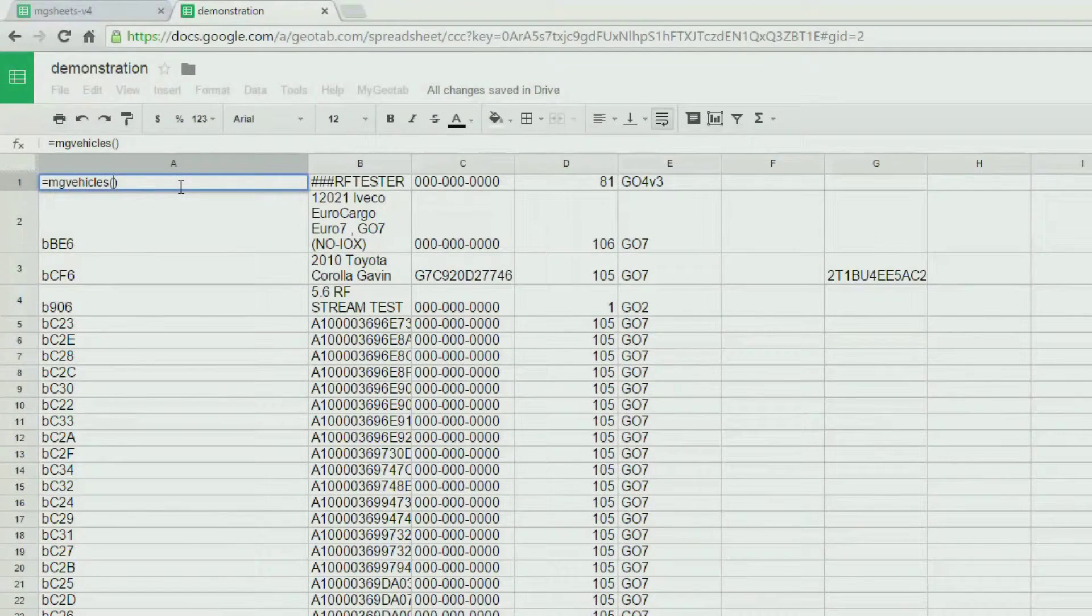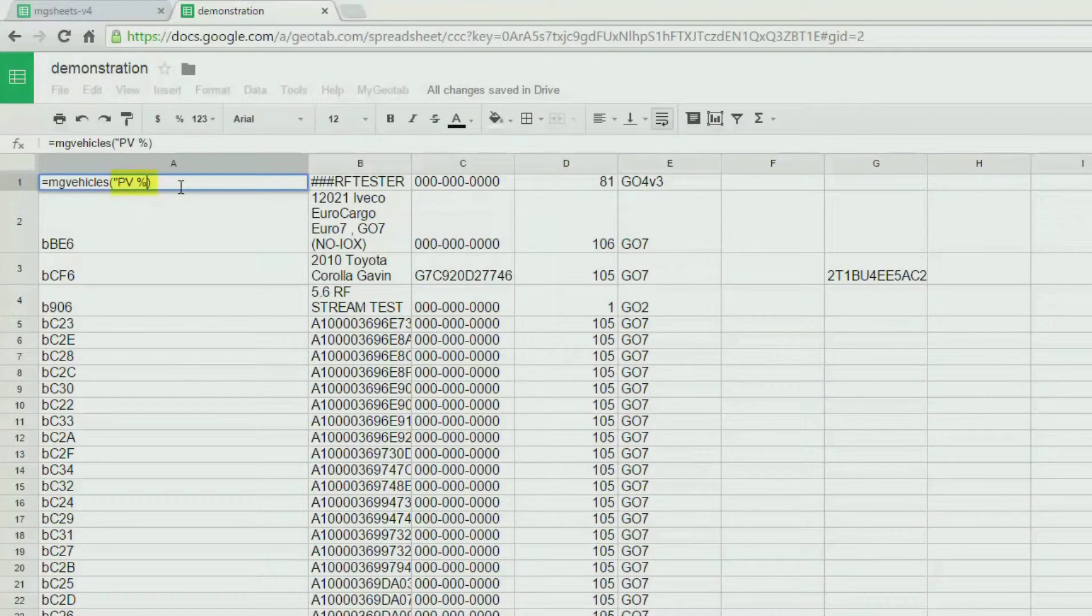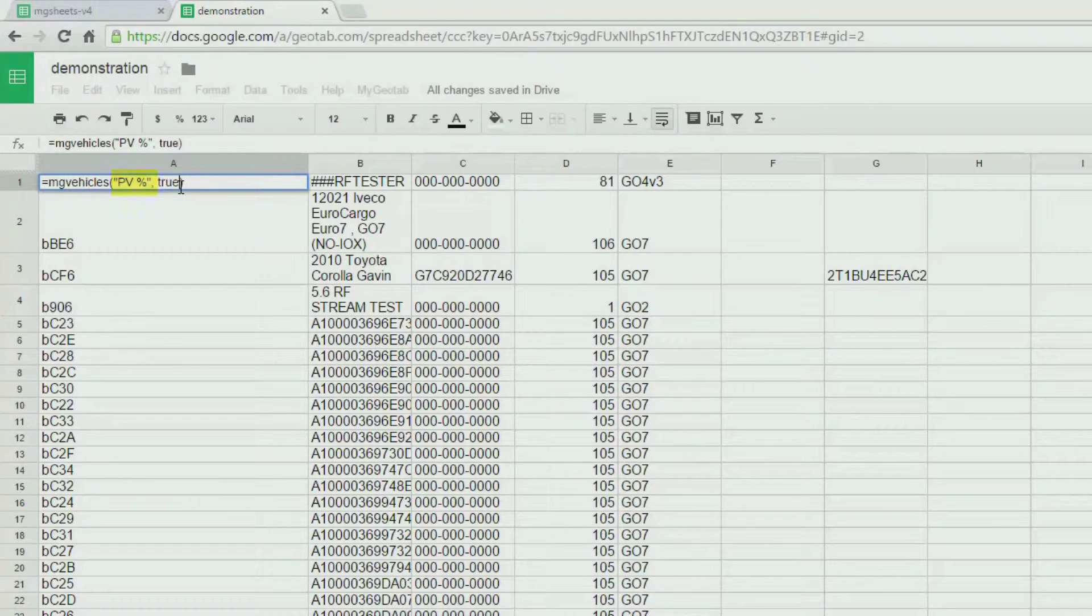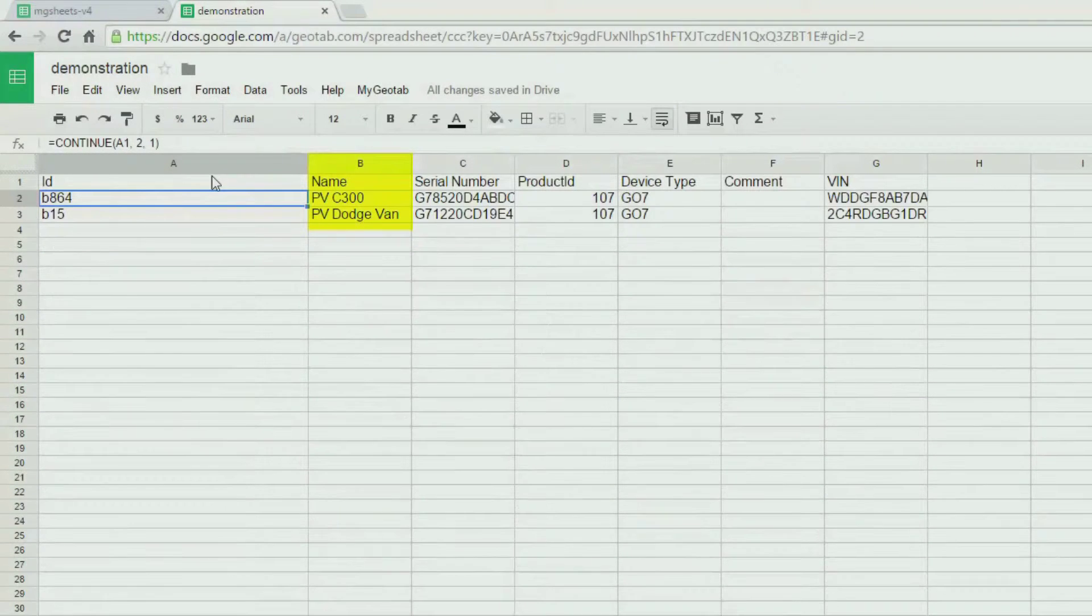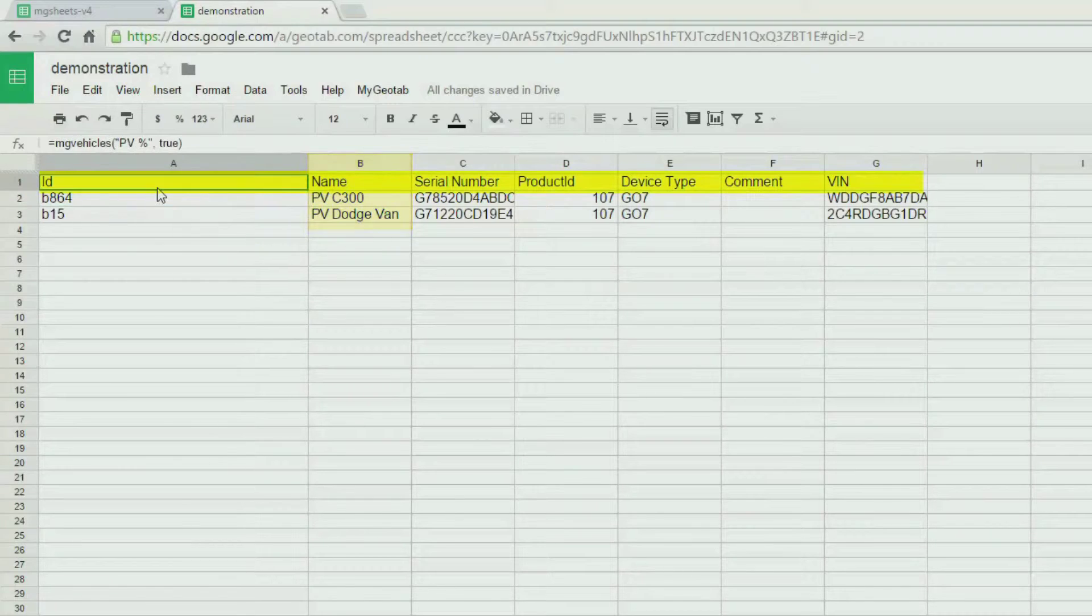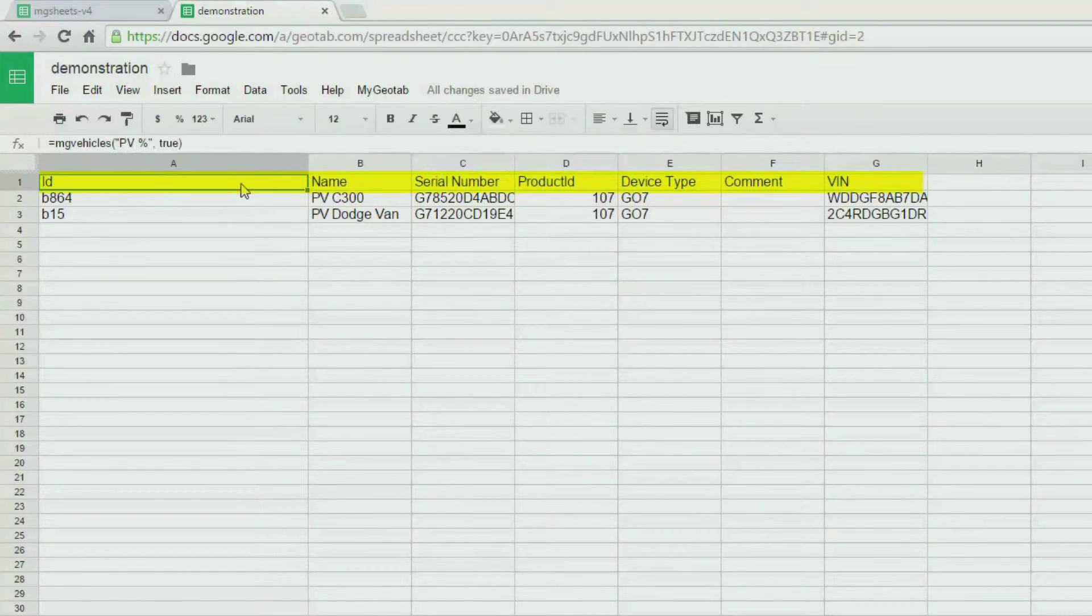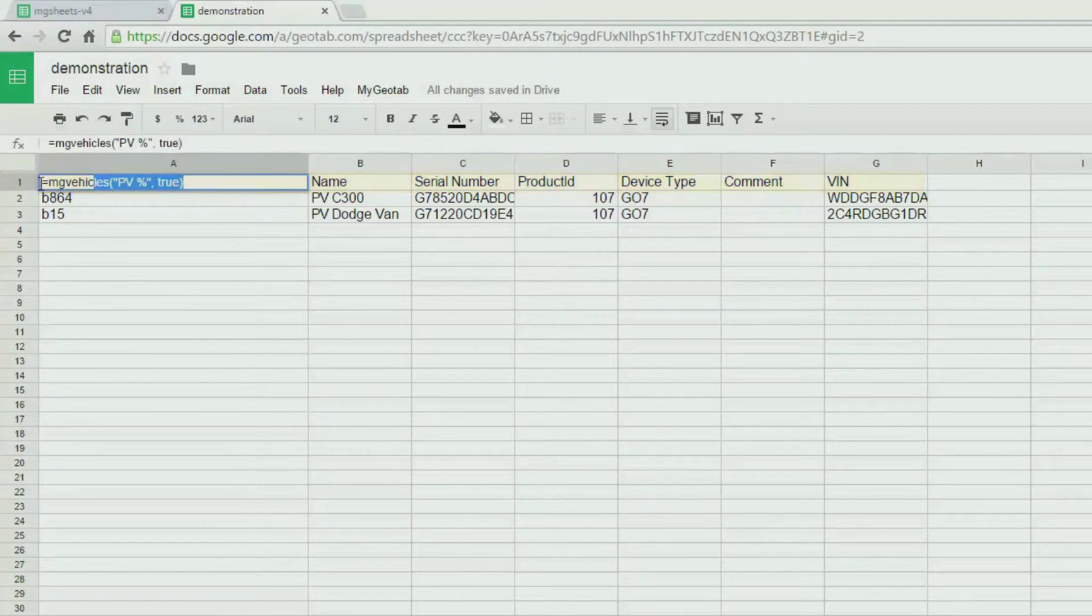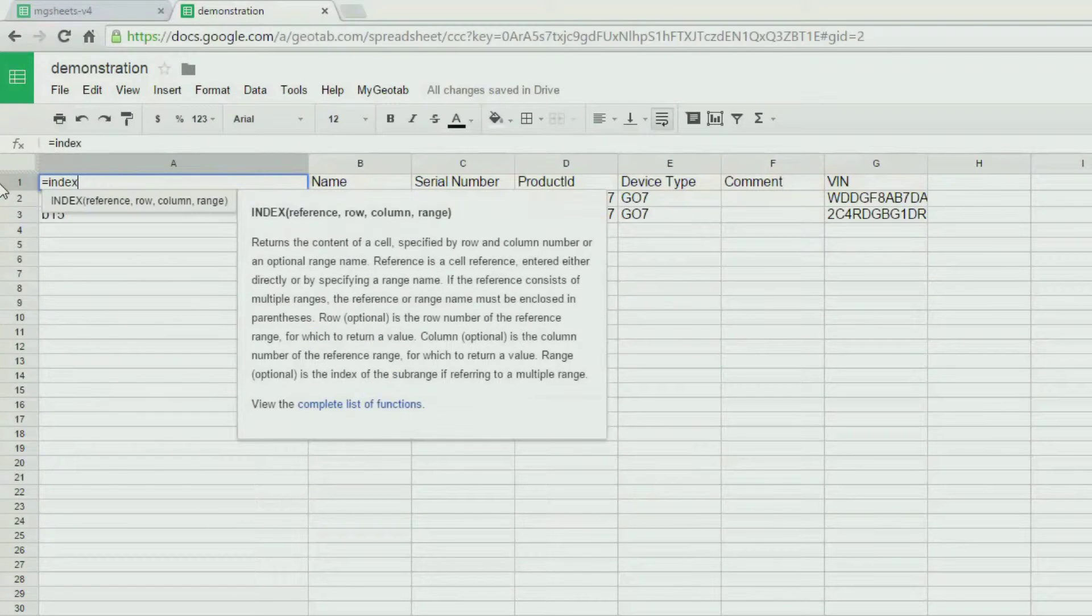This function also takes other arguments. For example, you can provide a name. If you end it with a percentage sign, it will return any name that starts with PV, as can be seen. The second argument, if set to true, returns the column names.